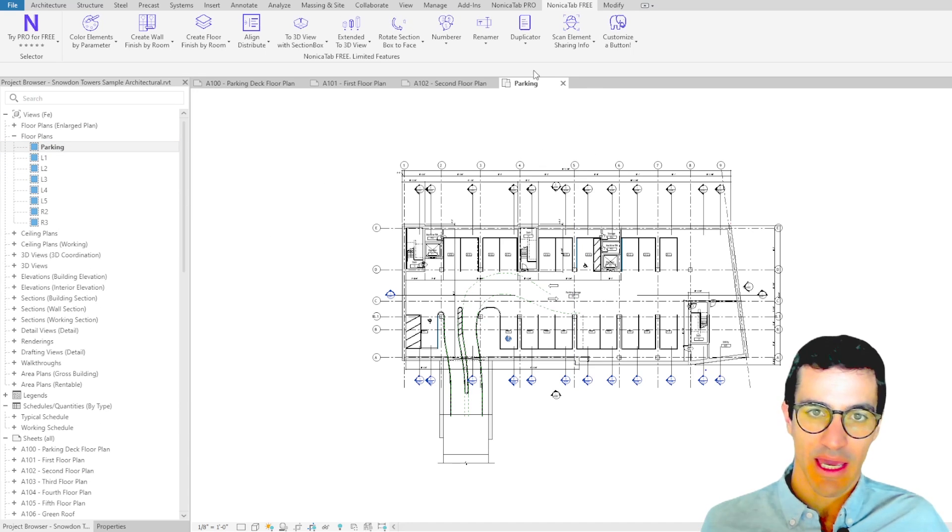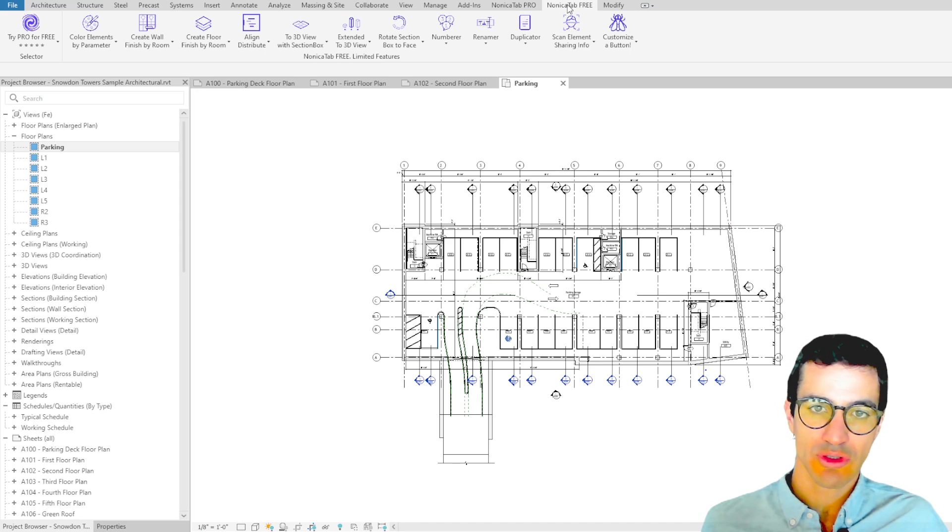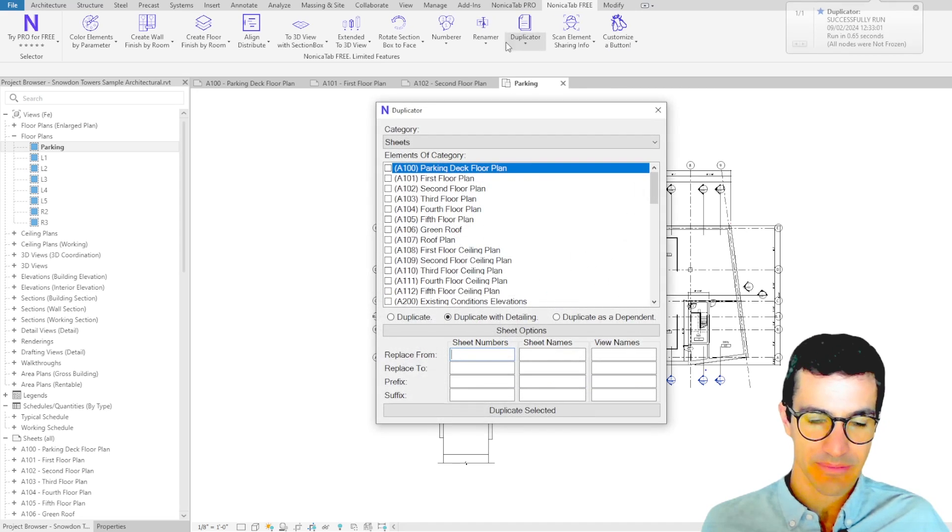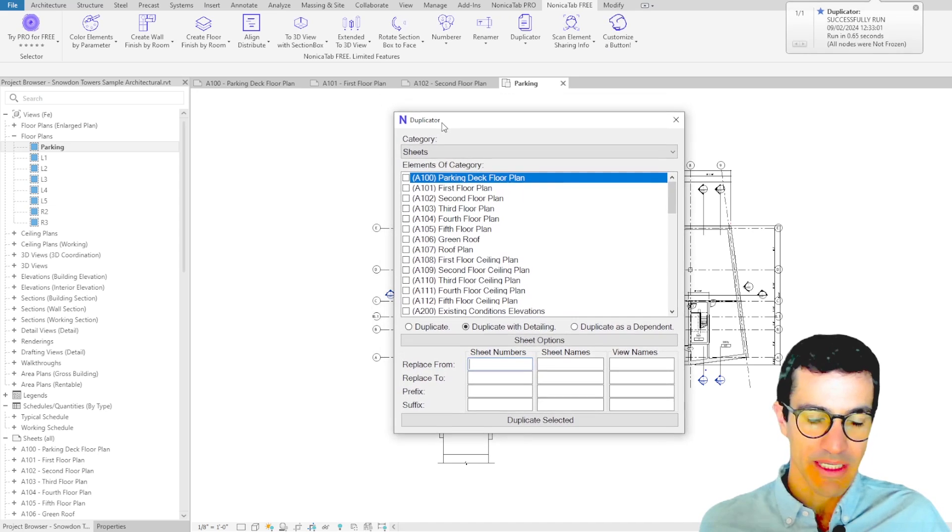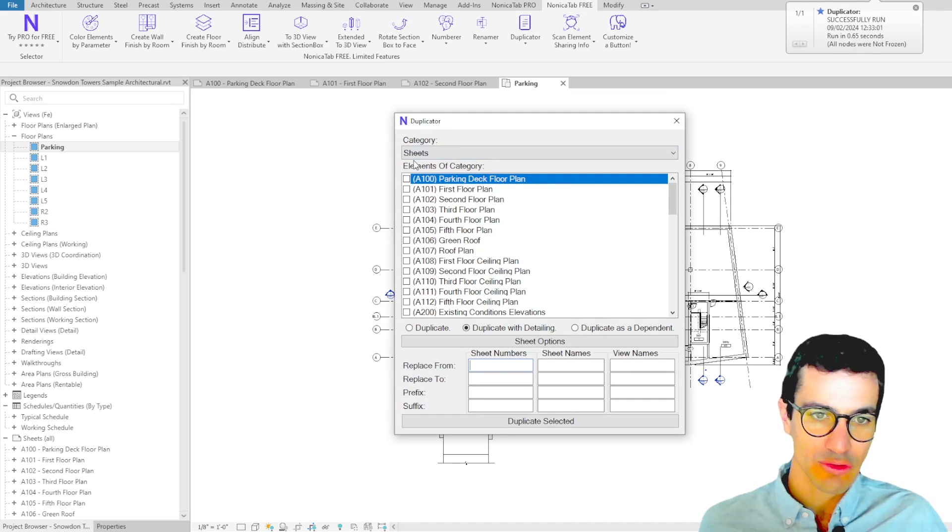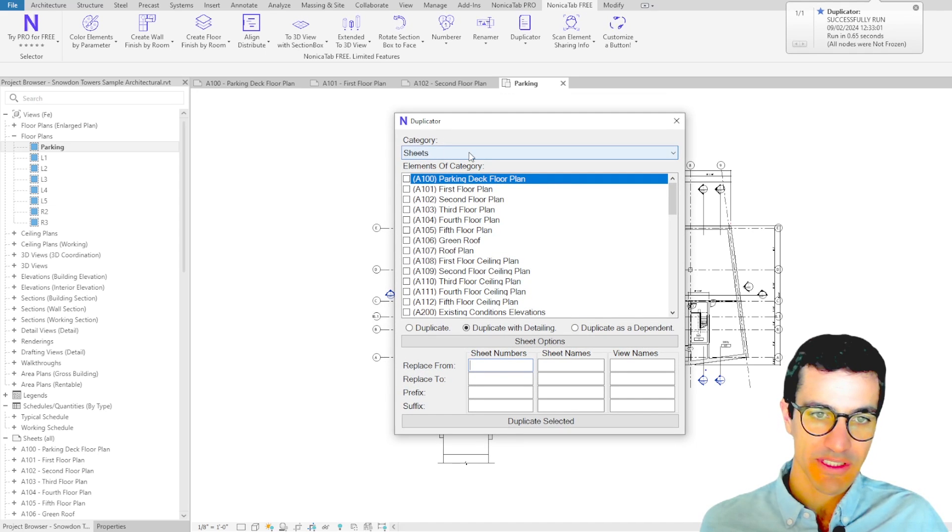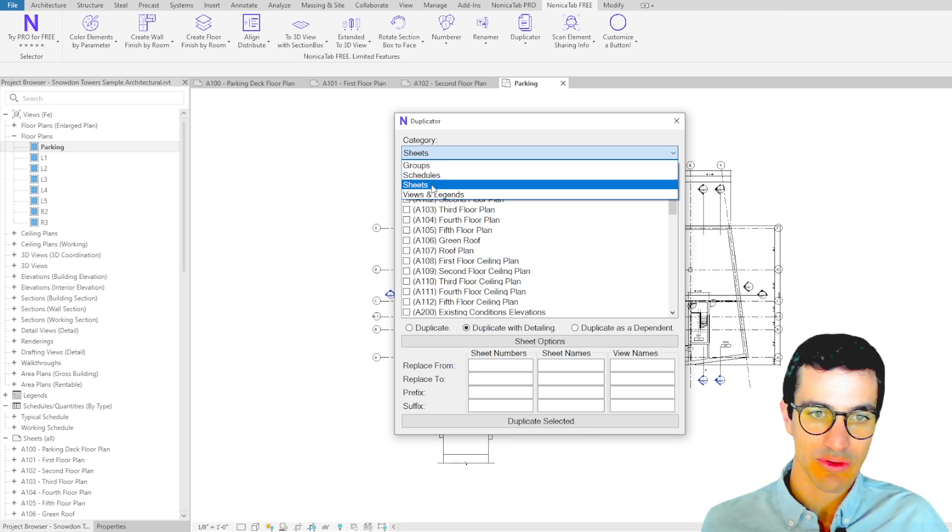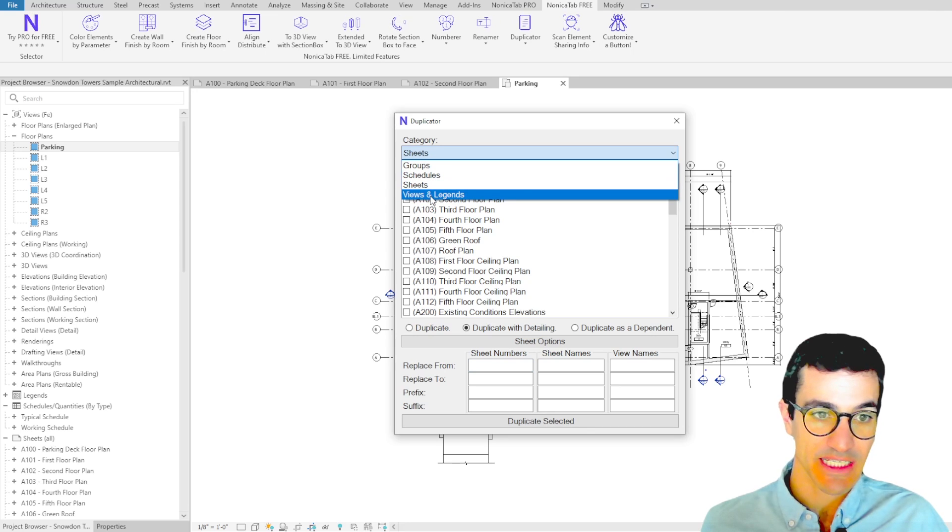We come to nonica tab 3 and then click on duplicator. Basically, duplicator first asks what do you want to duplicate. We have sheets, groups, and in this case views. Here we have a list of all the views in the model.